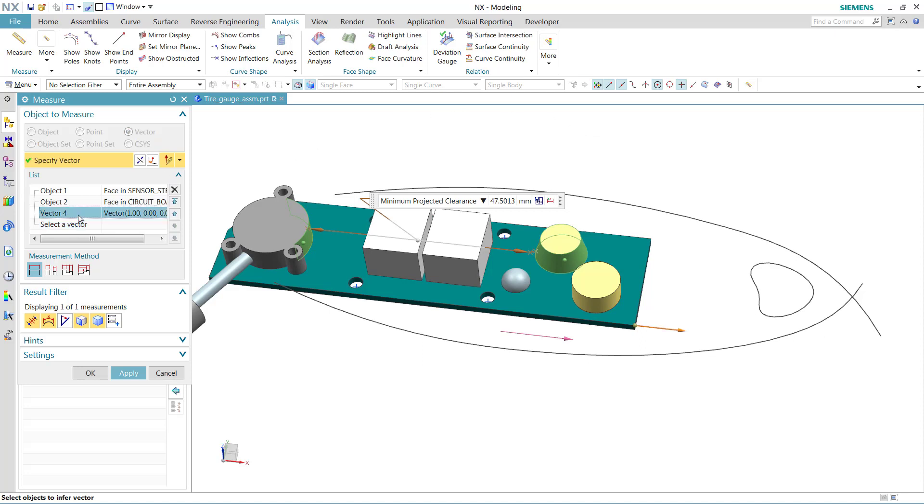We can redefine that if we want to, using any of the vector construction tools.